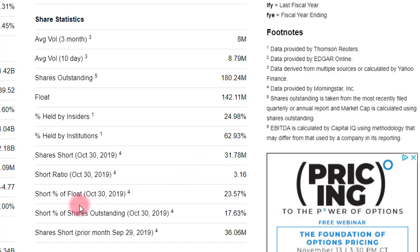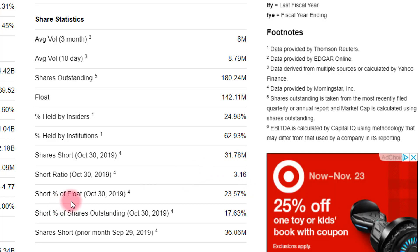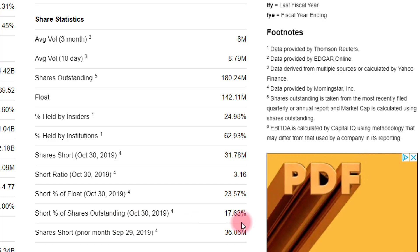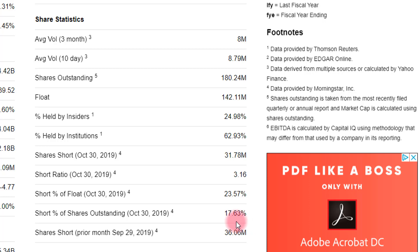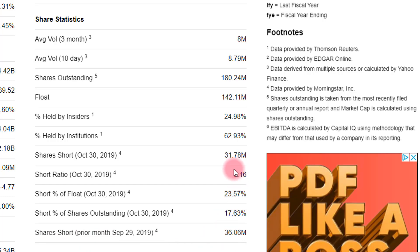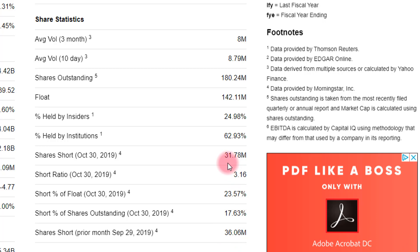Some related statistics include the short percent of the float — float shares being those available to the public, not all shares outstanding. For Tesla, it's about 23.5%, close to a quarter of the available shares that are short. Short percent of shares outstanding is a little less, around 18%, because not all outstanding shares are available to investors. And shares short for the prior month were about 36 million, compared to about 32 million now — so it's gone down a little, which is positive if you're bullish.